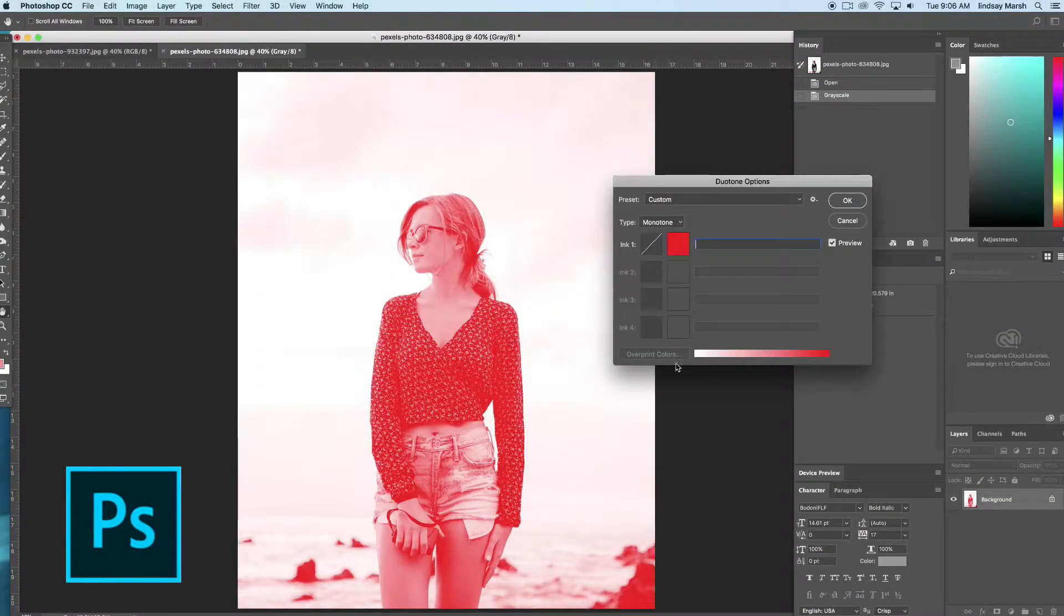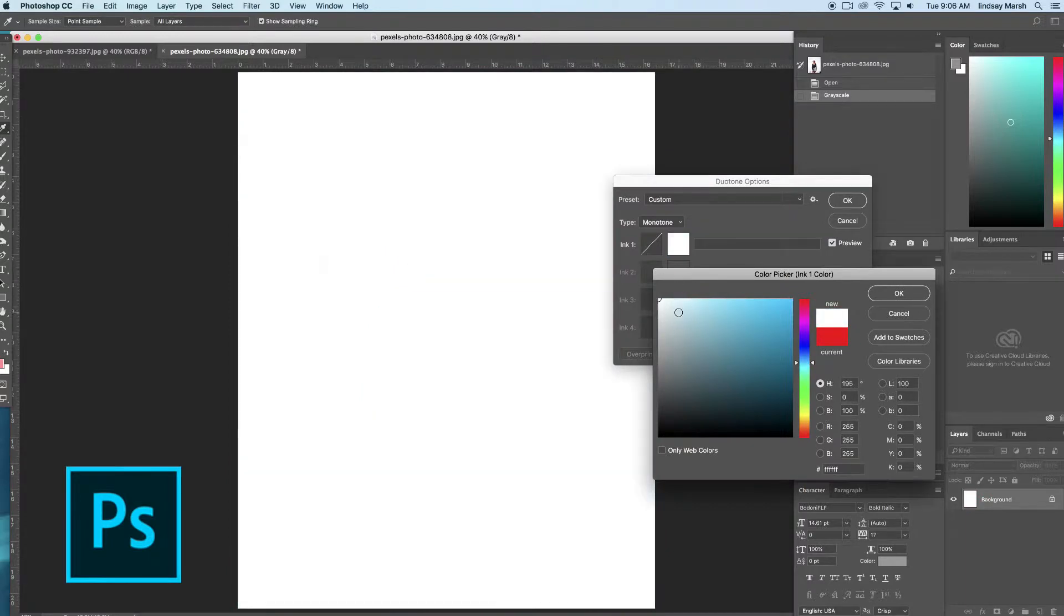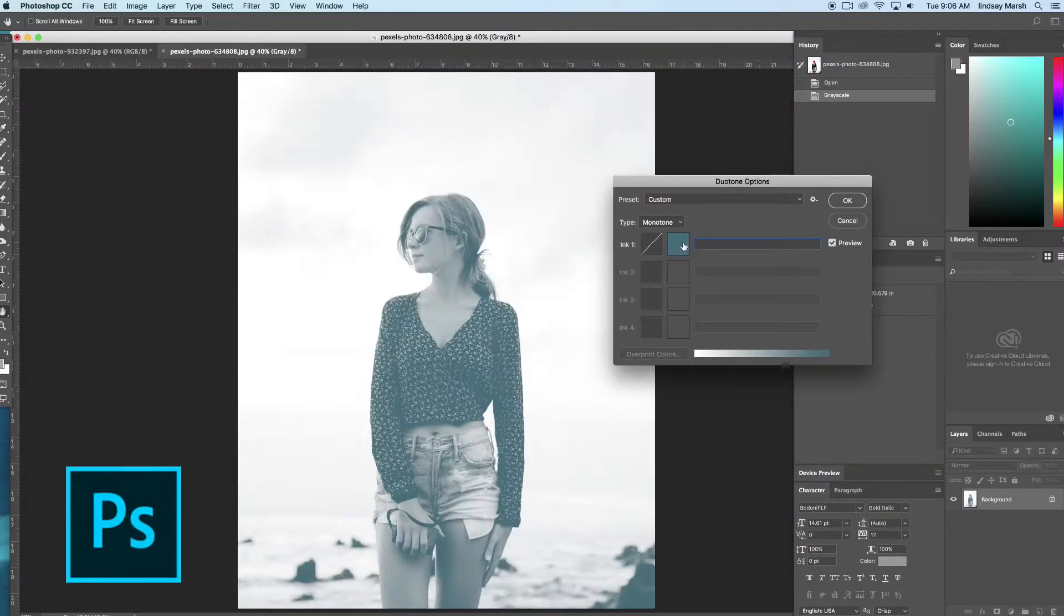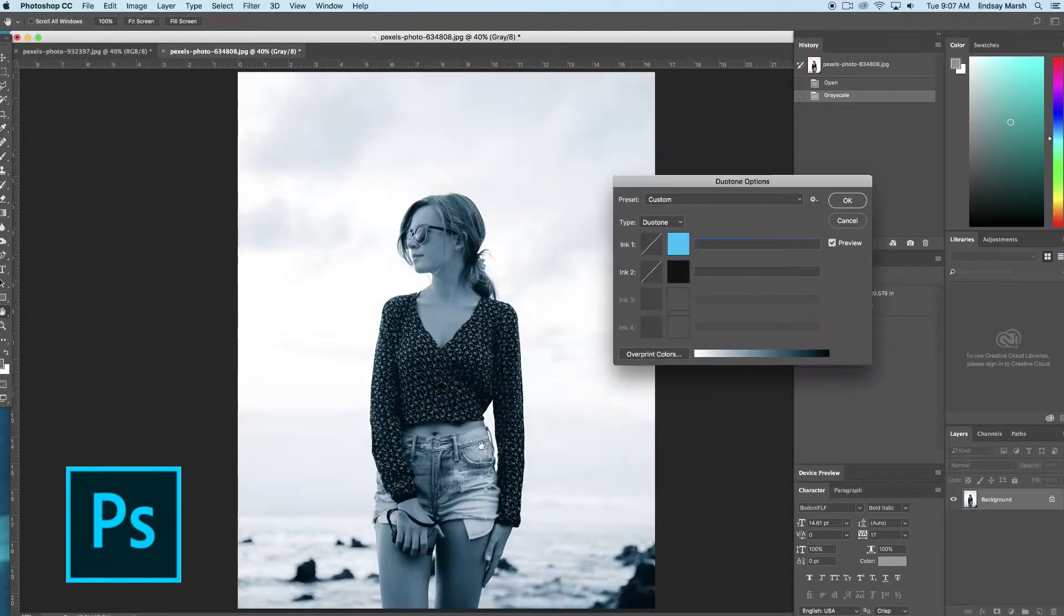Later in this class, I'll show you how I took that ordinary photo and applied that rich duotone using Adobe Photoshop.